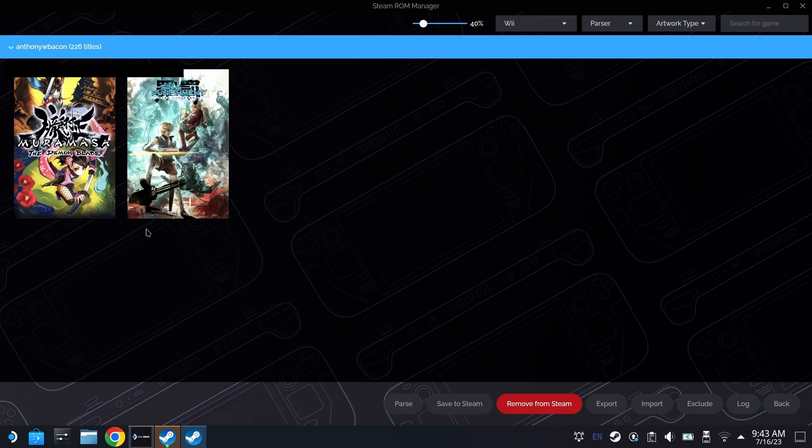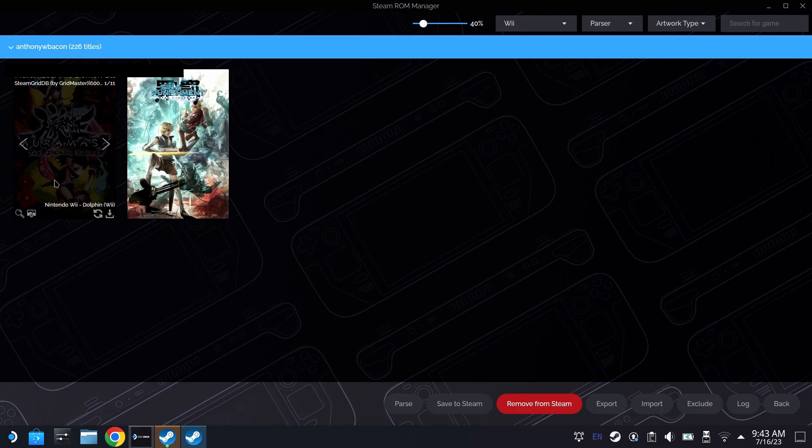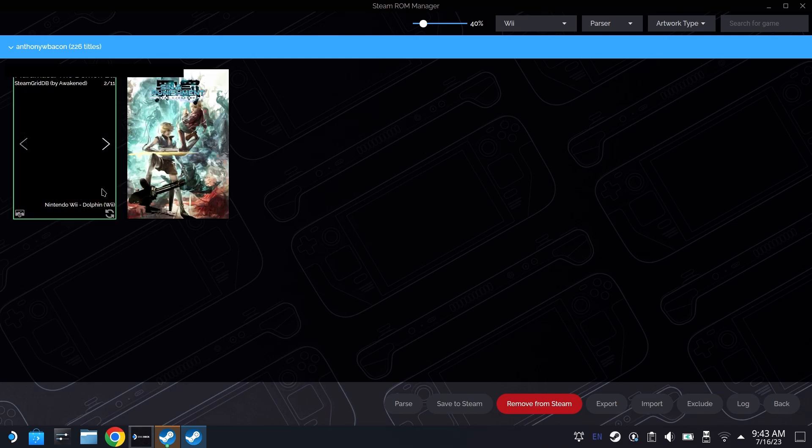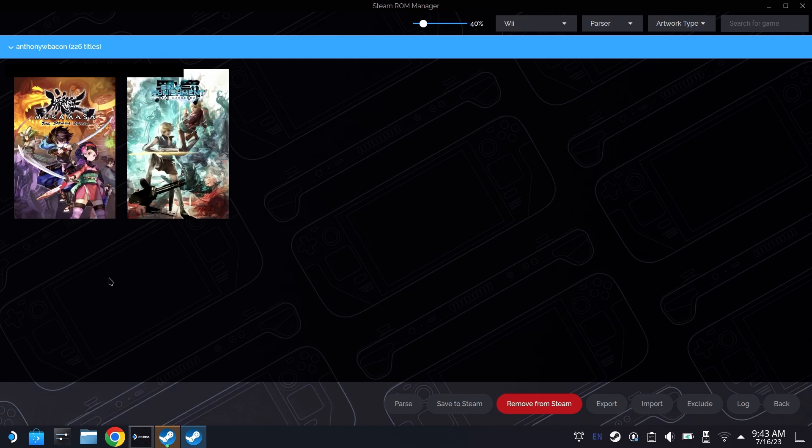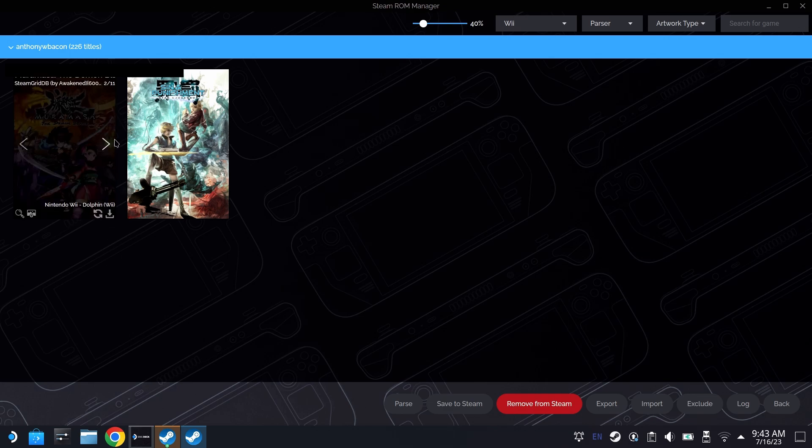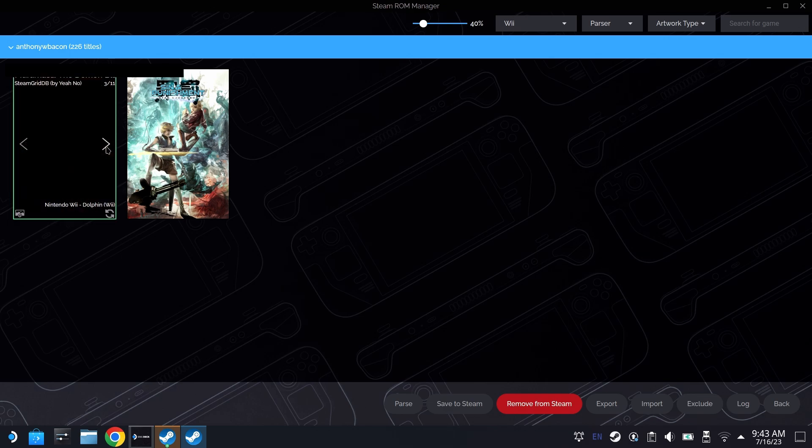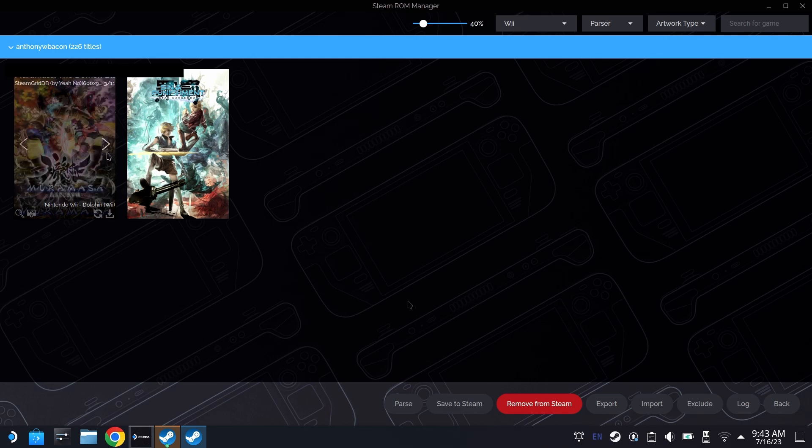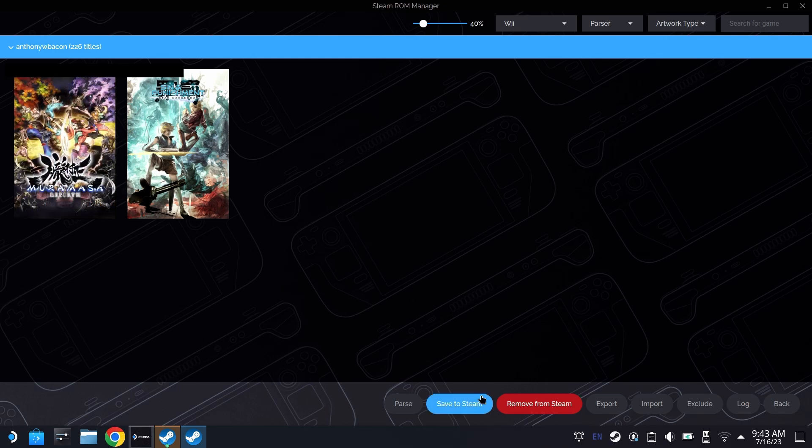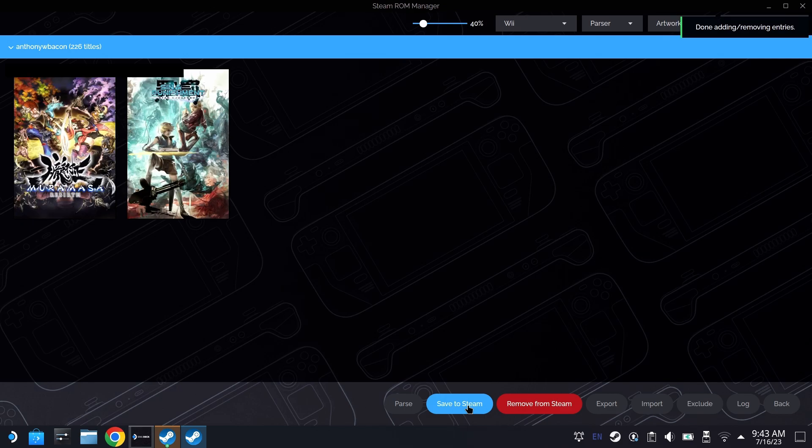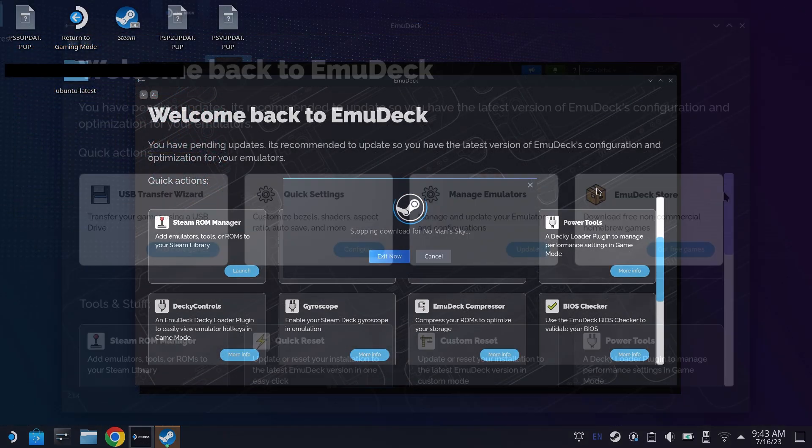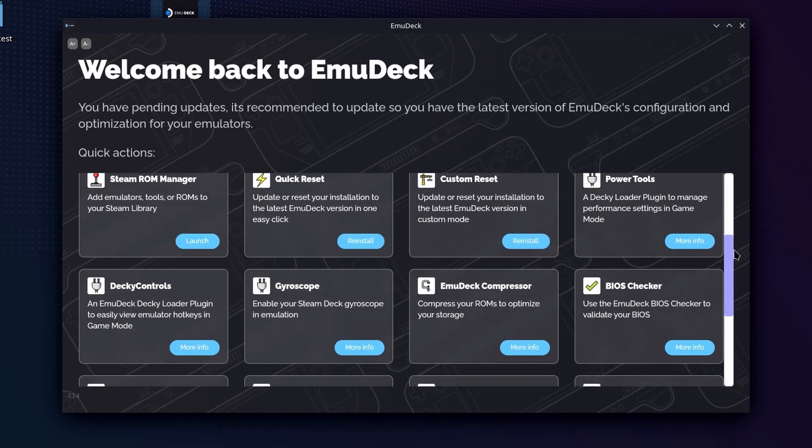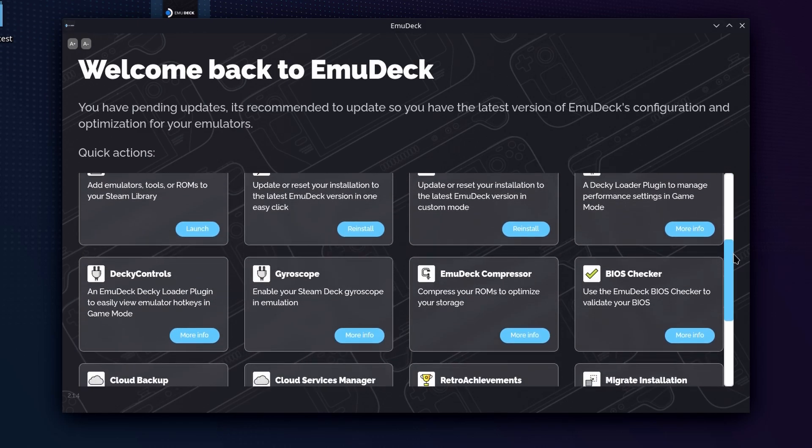If we select Wii, we're going to see Muramasa there as well as Sin and Punishment. And do remember, if you want to change the art, if you see 1 of 11 or 1 of 5, any number like that, if you just click left and right, you can pull whatever cover art you like best to show up in your Steam Deck when you're in more of that handheld OS mode. Once we're happy, we're going to go ahead and hit save to Steam. It's going to batch those out and it'll say complete. That's all we need to do to make sure the games appear on our Steam Deck outside of desktop mode.